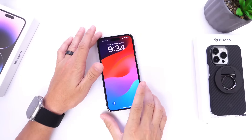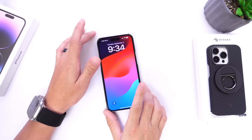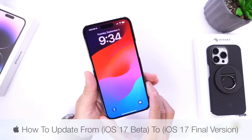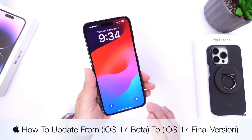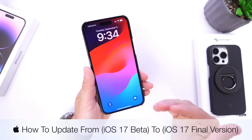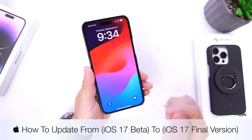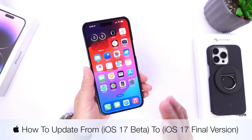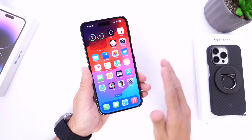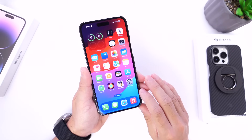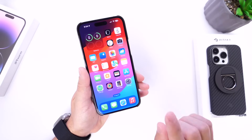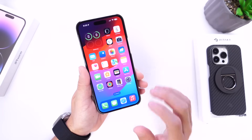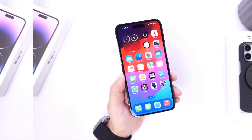Hey guys, in today's video I wanted to answer a very popular question that I usually get, and that is how do I update from iOS 17 beta to the official final release once the software is available. So in this video I'm going to show you how you can update to the official release of iOS 17 even if you're testing public betas or developer betas.